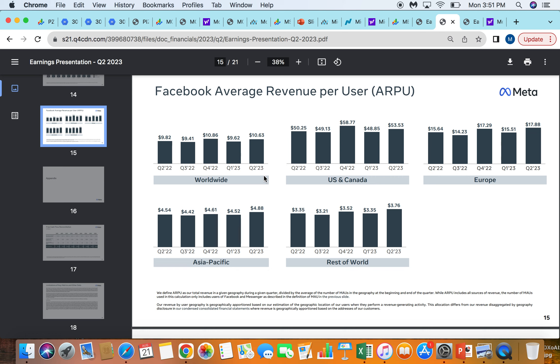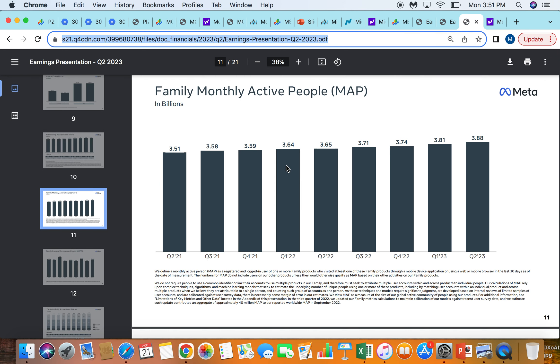Just in revenue per user, without even bringing in more users or getting more watch time on their family of apps. And then the last thing here is just at the end of the day, they have about 4 billion people going on their products every month, over 3 billion people going on their products every day, daily active users.